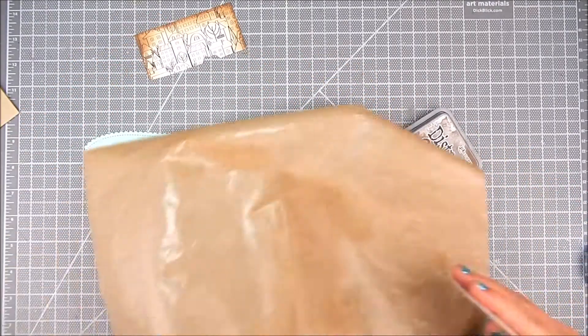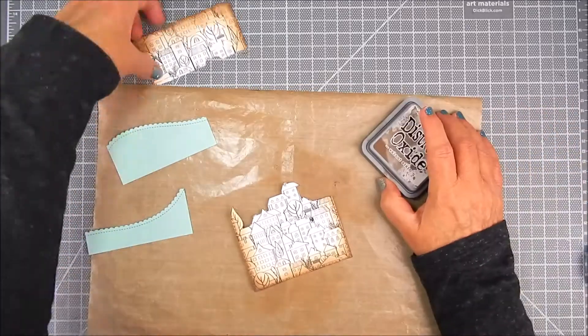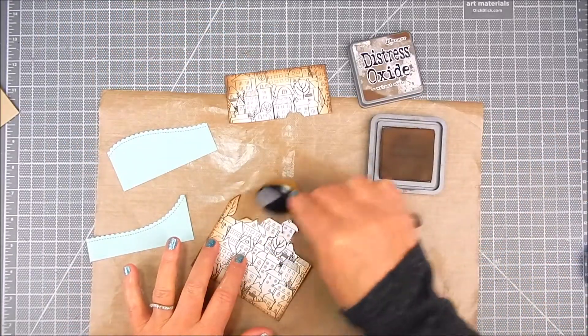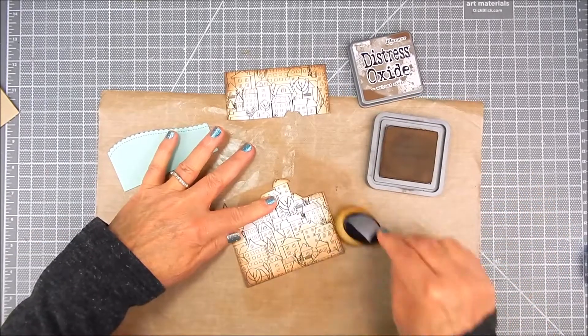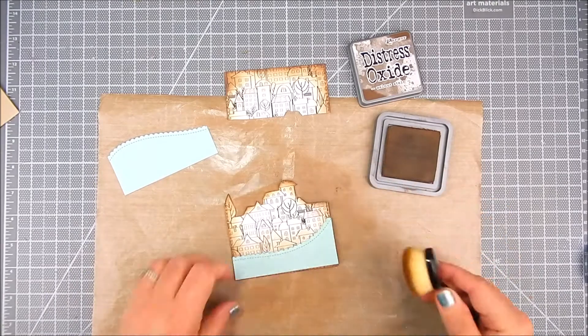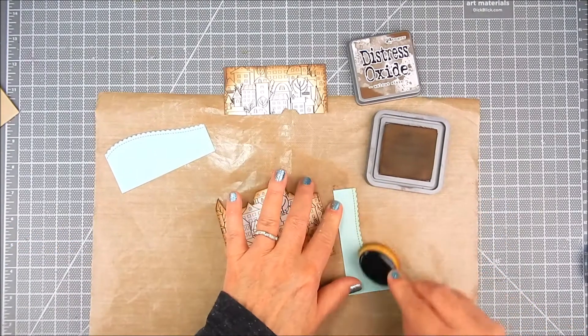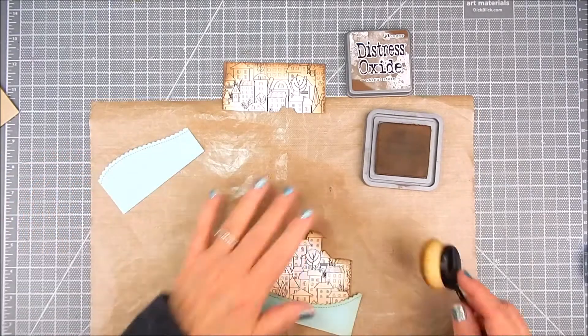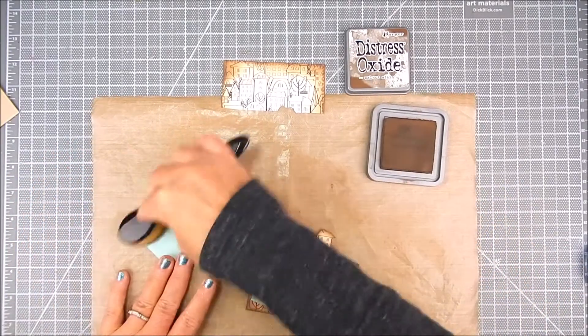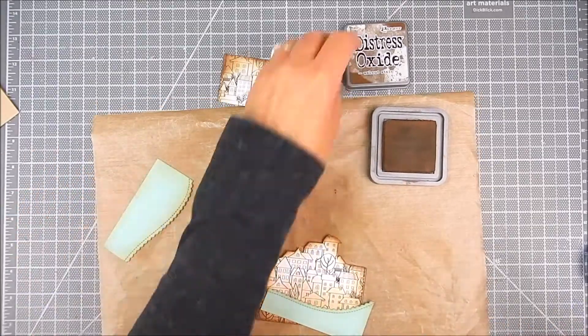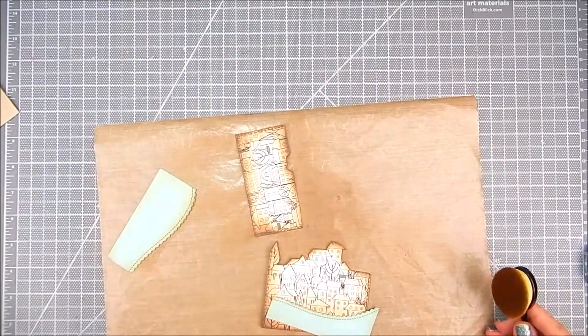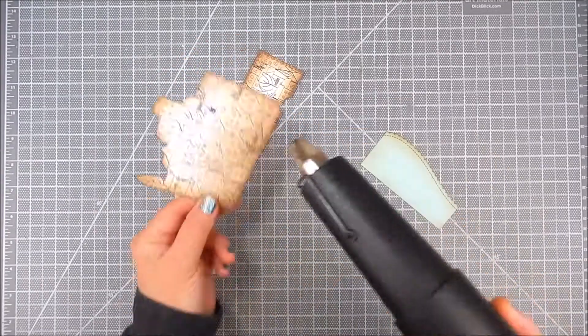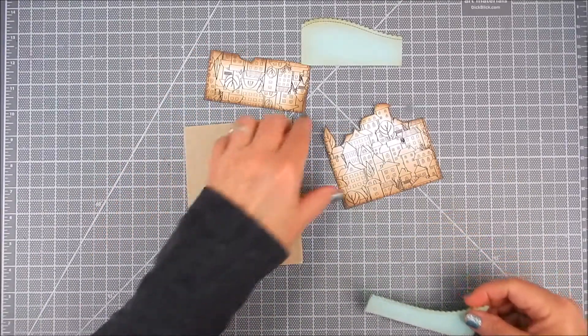Then I add a little more Distress Ink blending using that same walnut stain along the bottom portion of these pieces, so it highlights the different sections of the neighborhood. I also added a little bit of Distress Ink blending onto these green grassy slopes, then finished that ink blending and heat setting that ink in.